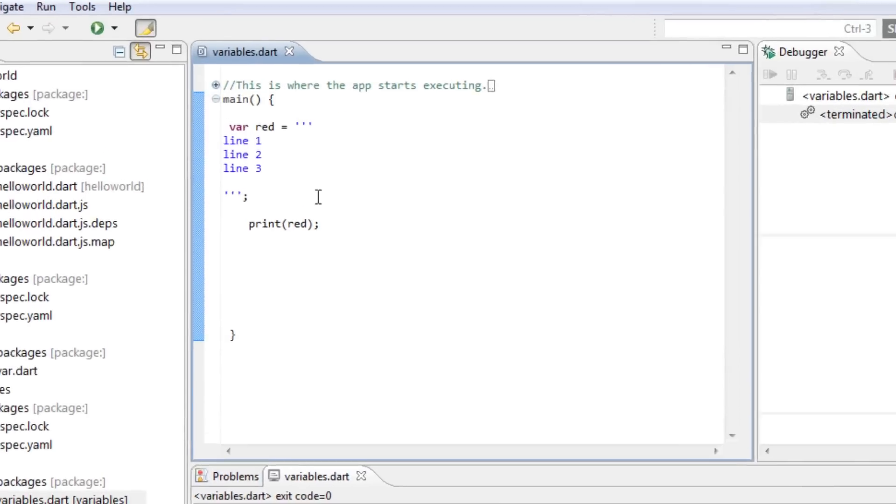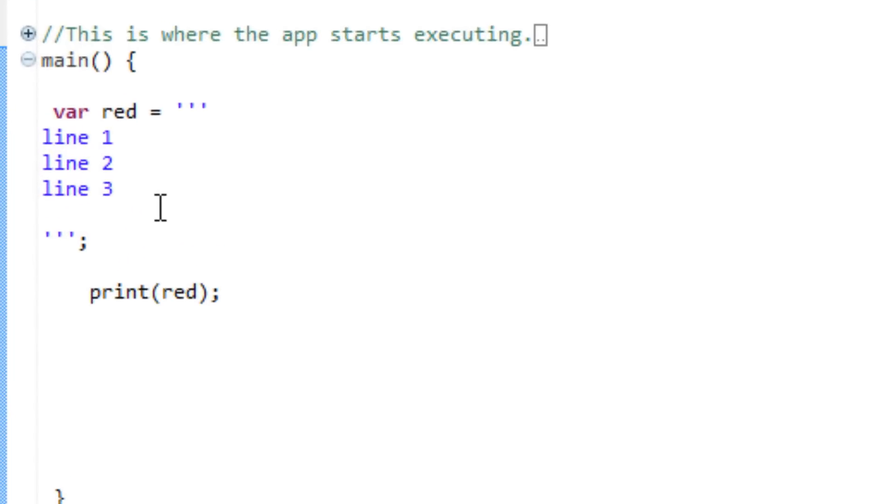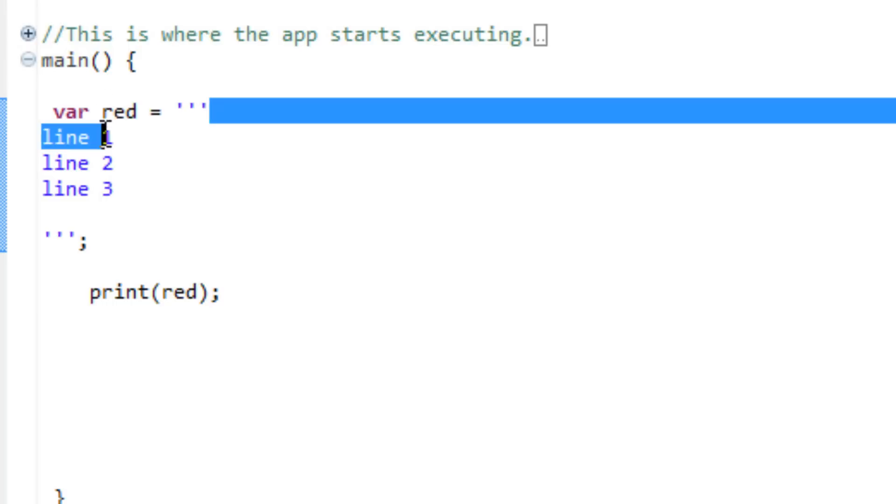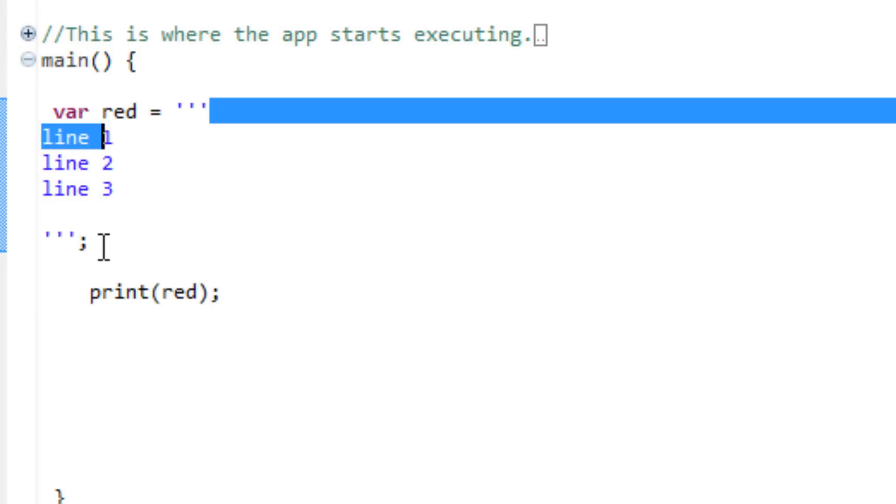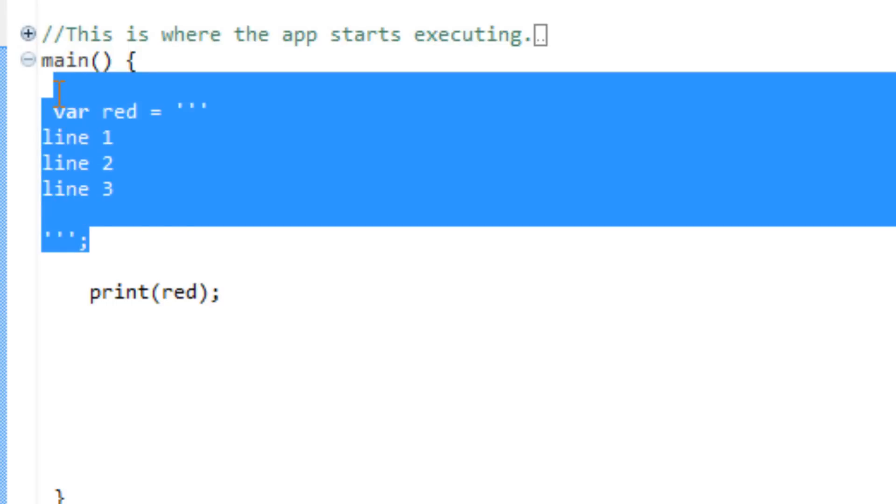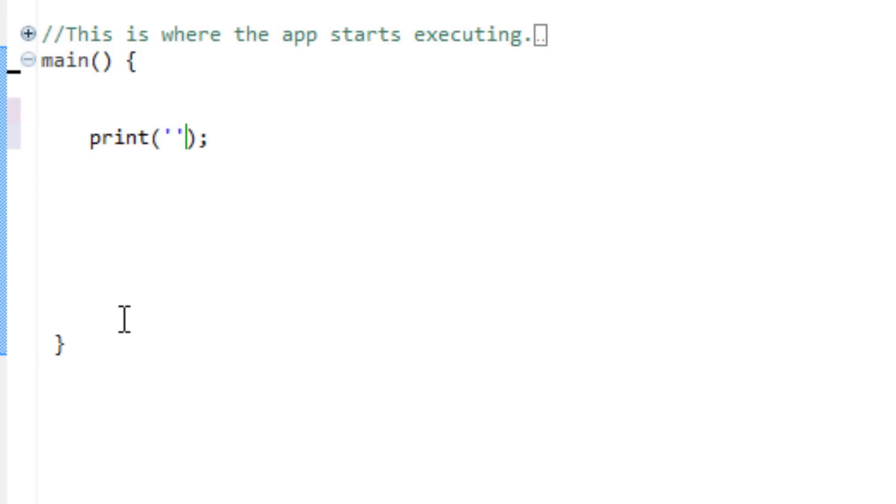Now, we can also use the quotations to initialize a variable inside a print code or any type of code. Instead of using the var red equals, we can actually... I'm going to delete that right now. I'm actually just going to delete all this. I'm going to replace red with a single quote and type in hello.